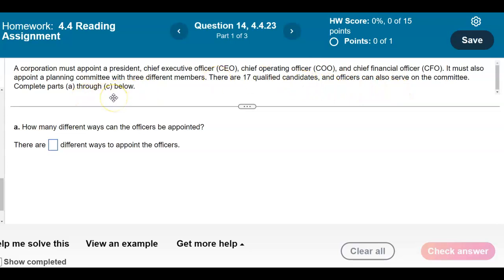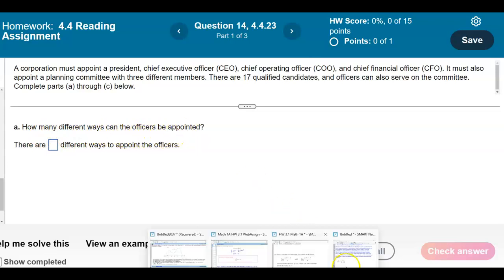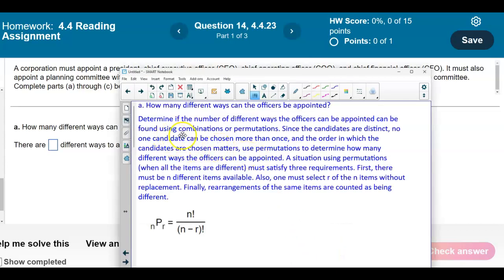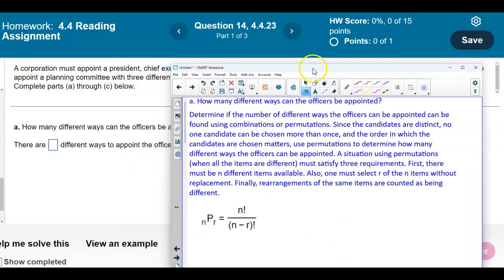Let's complete parts A through C. The first question is: how many different ways can the officers be appointed? We want to determine whether to use combinations or permutations. Since the candidates are distinct, no one candidate can be chosen more than once, and the order in which the candidates are chosen matters. So we're going to use permutations.